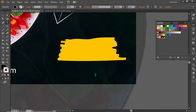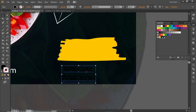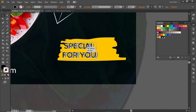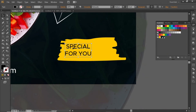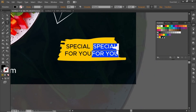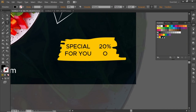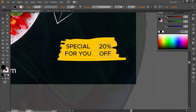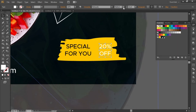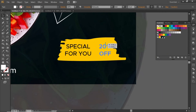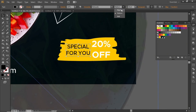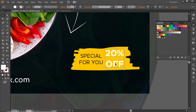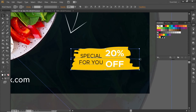Select the type tool and add a discount offer text, then scale it down a little. Create a copy of this text and write the discount offer. Click on the fill color and change it to white, then increase the font weight to bold to make it more appropriate. Now adjust this text in the shape, then select the full discount offer and slightly rotate it.